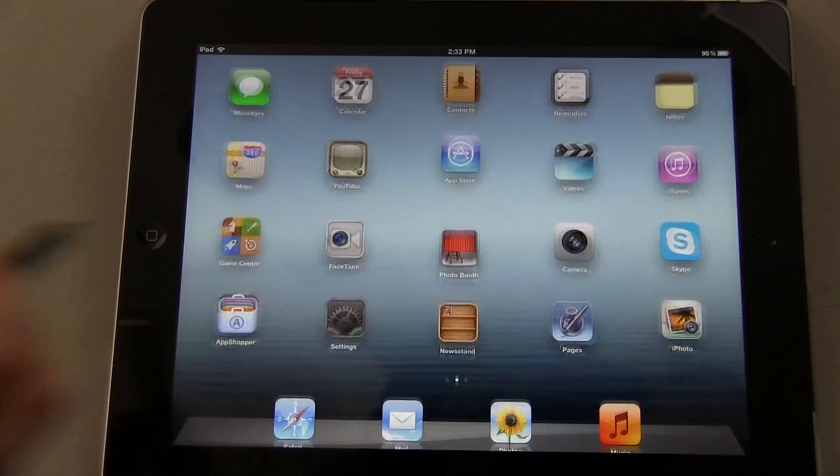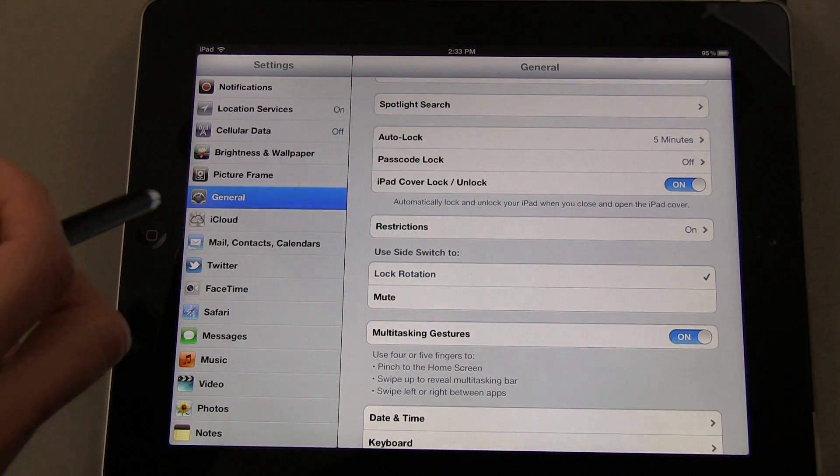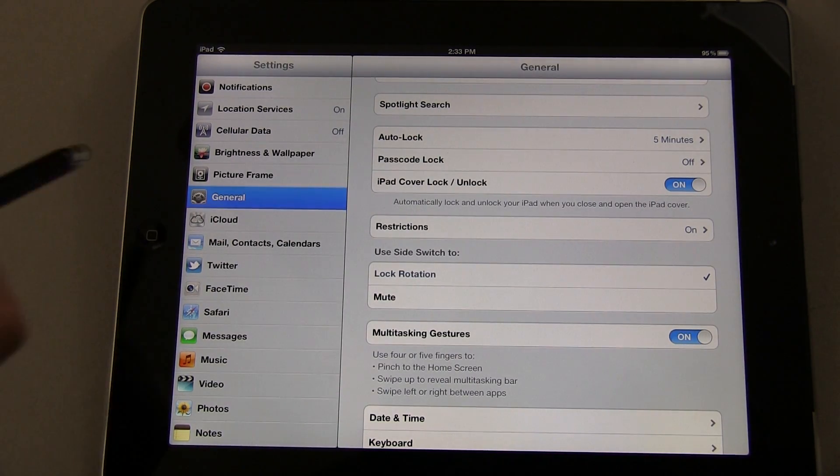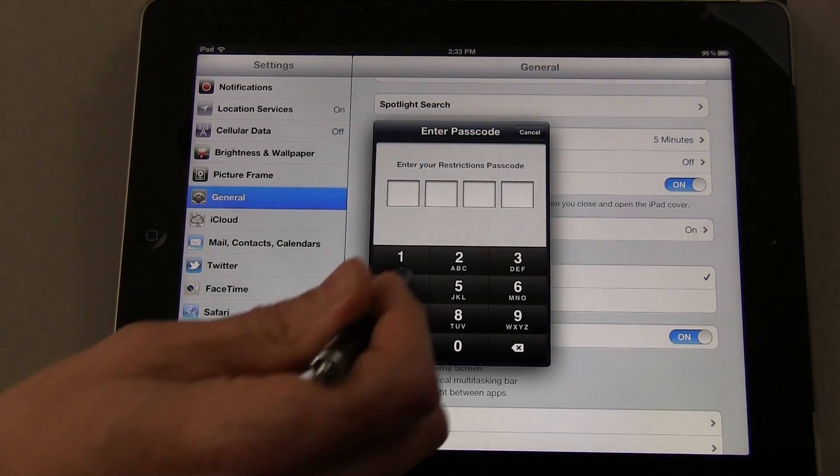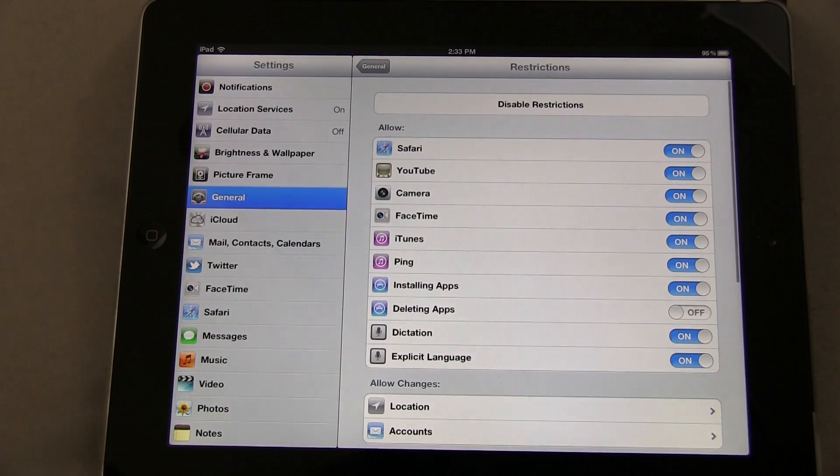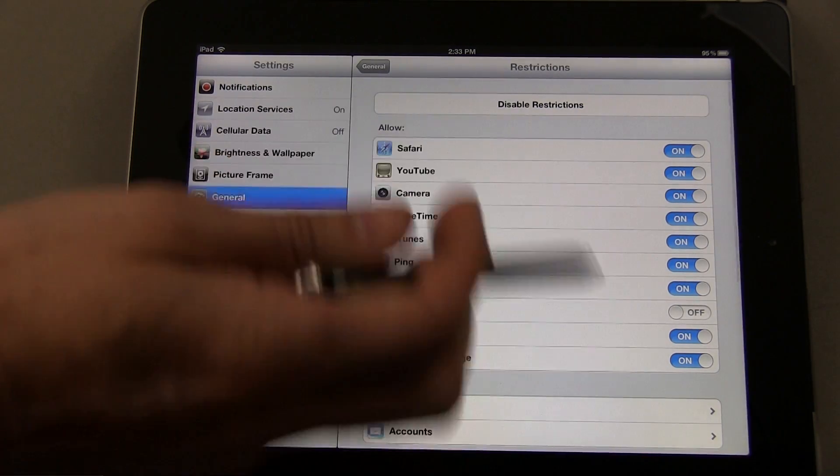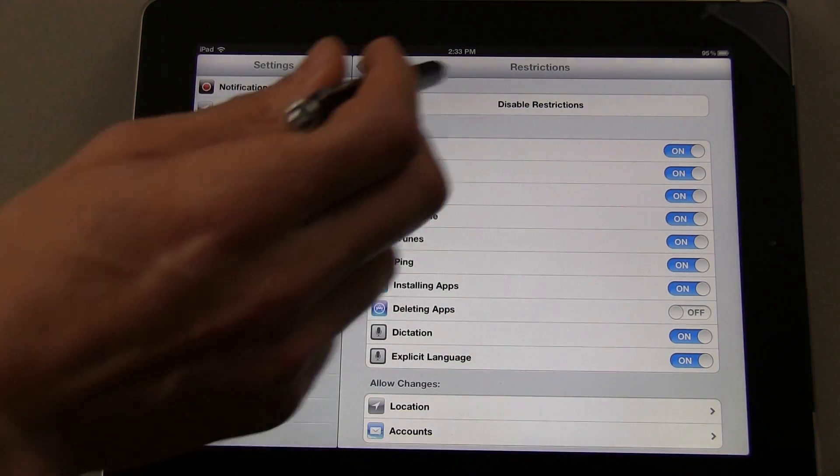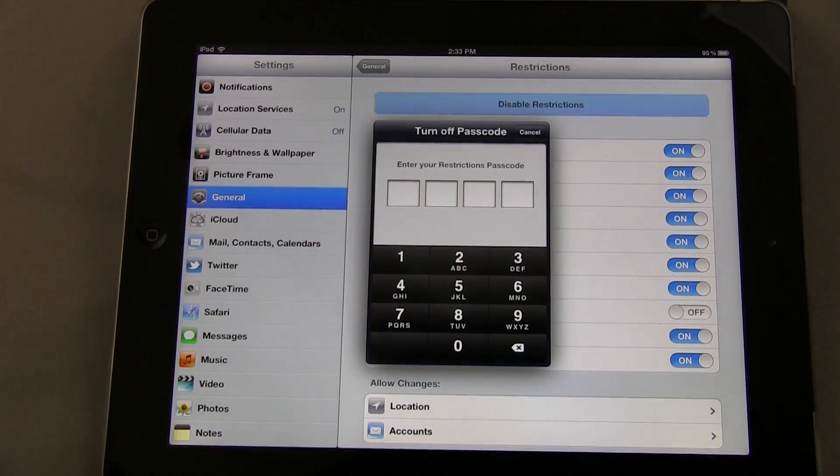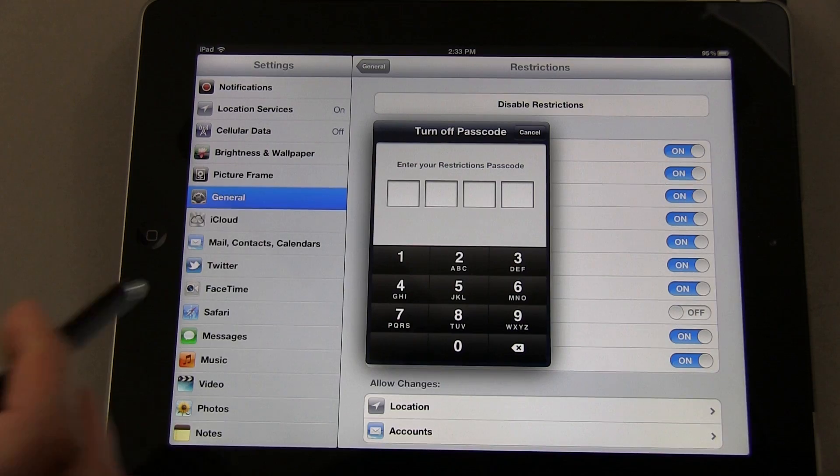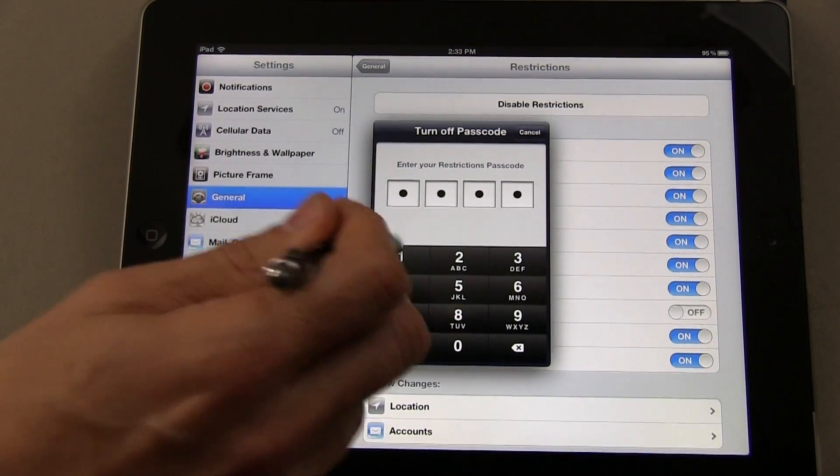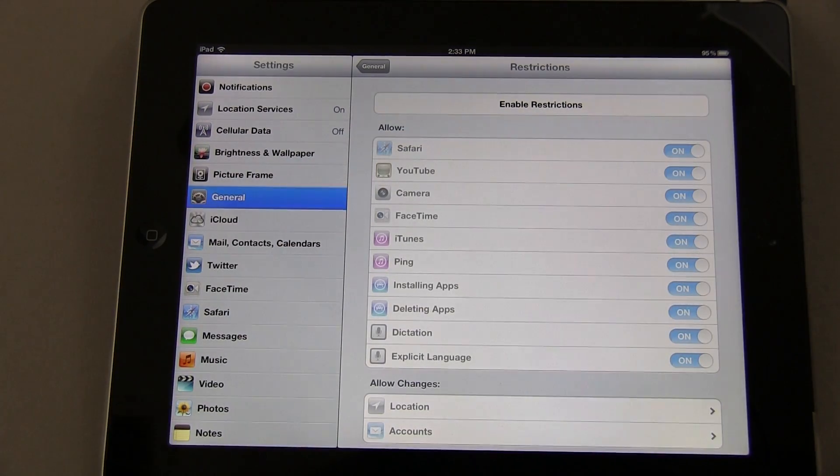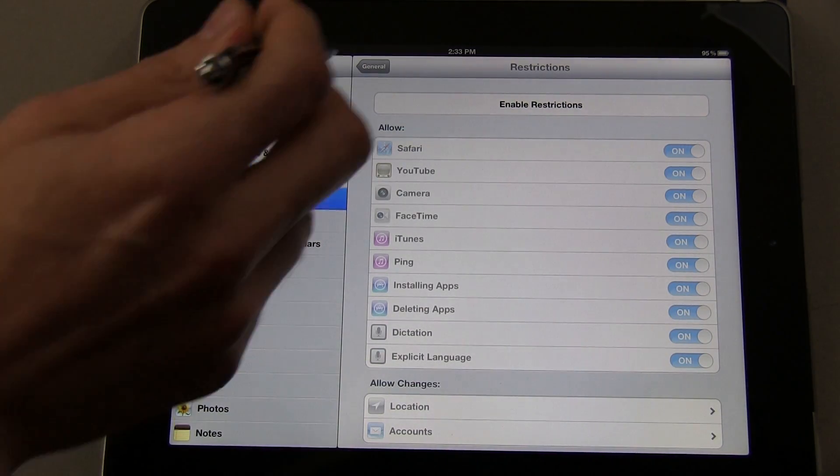You just come back to Settings, go to General, go to Restrictions, tap in the code you set up, and you can change whatever settings you've got or simply tap Disable Restrictions. It will ask for the passcode one more time, and you're done. Restrictions are disabled at that point.